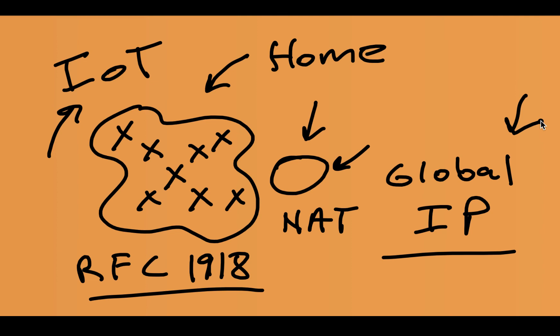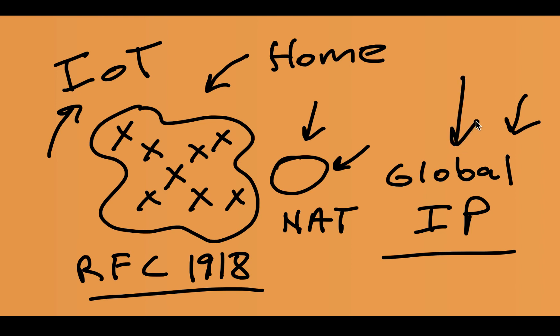This RFC 1918 thing really did dramatically end up putting off the end of the world as we know it. And I feel fine. Yeah. So these addresses really did help stave off the real huge problem we were in. And that is the running out of global IP addresses.